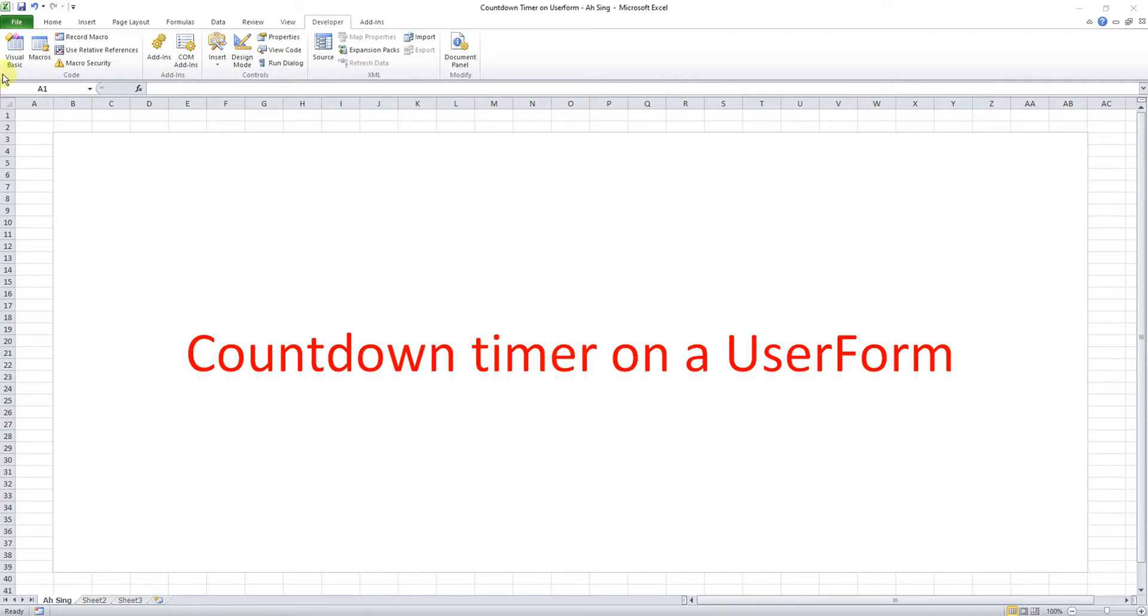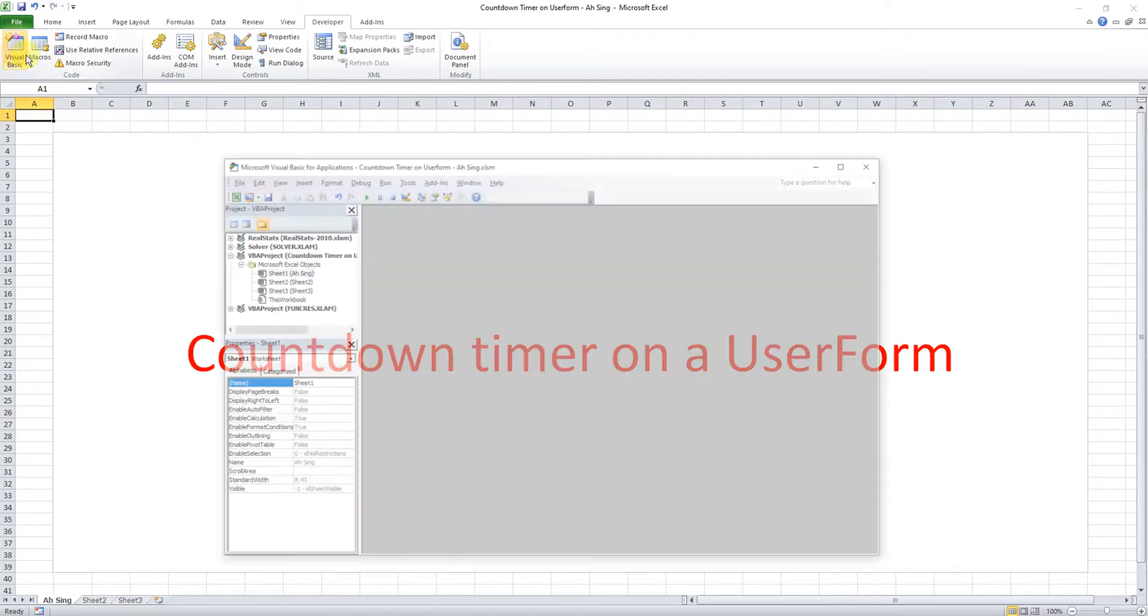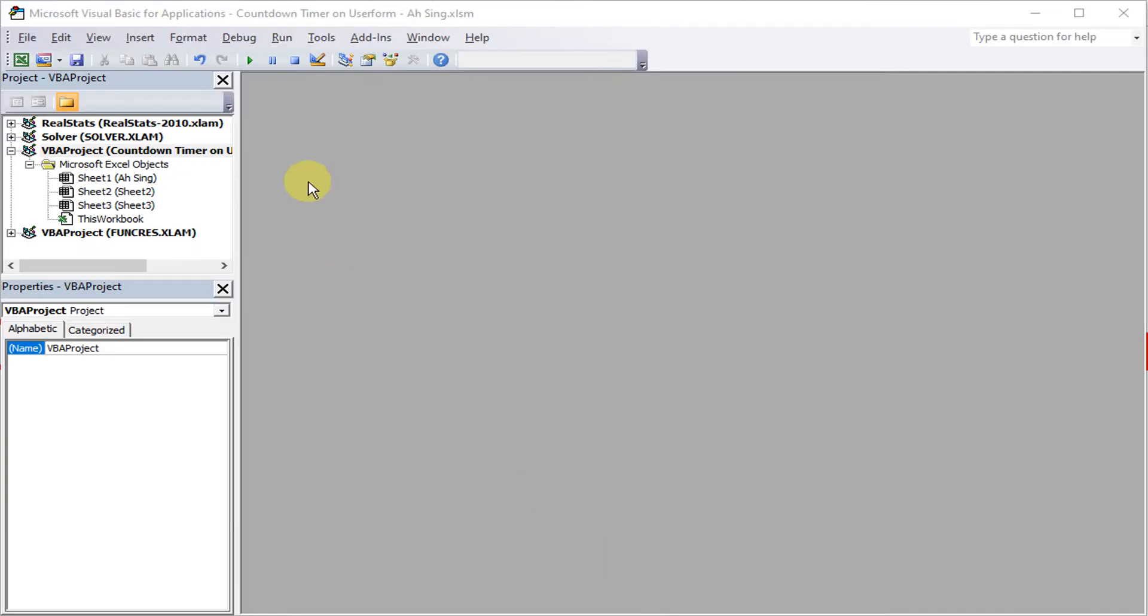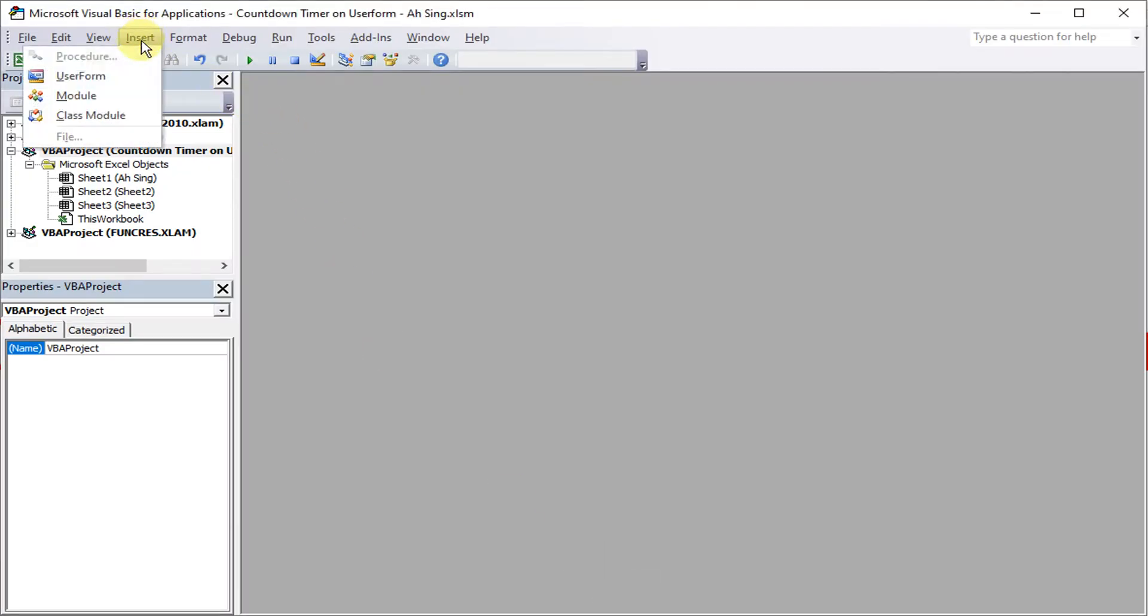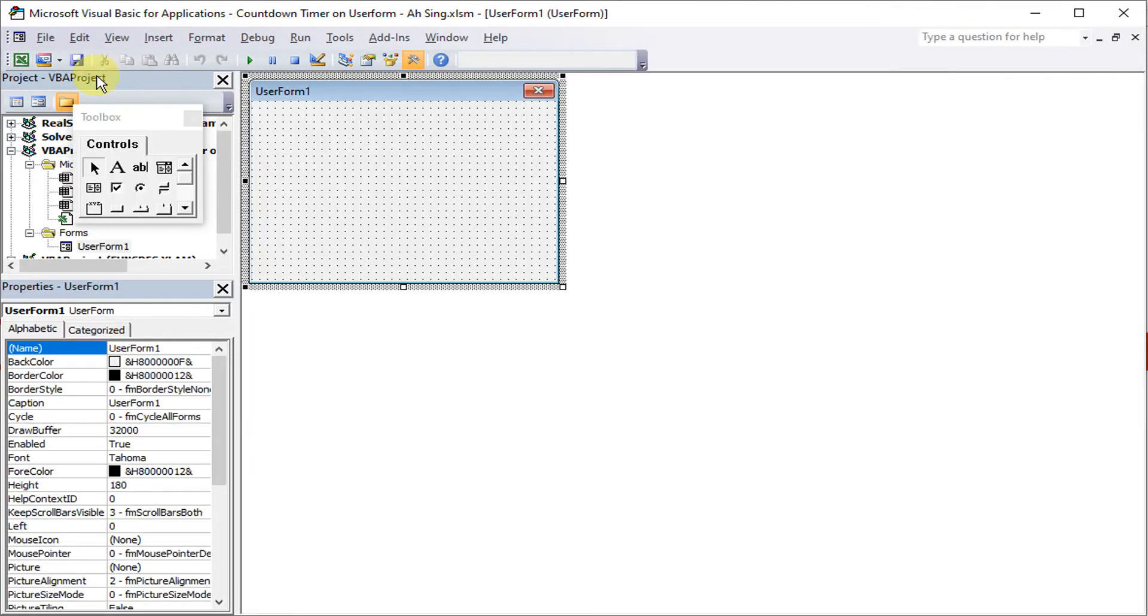First, we go to Visual Basic. After that, we insert a user form. So we insert here.